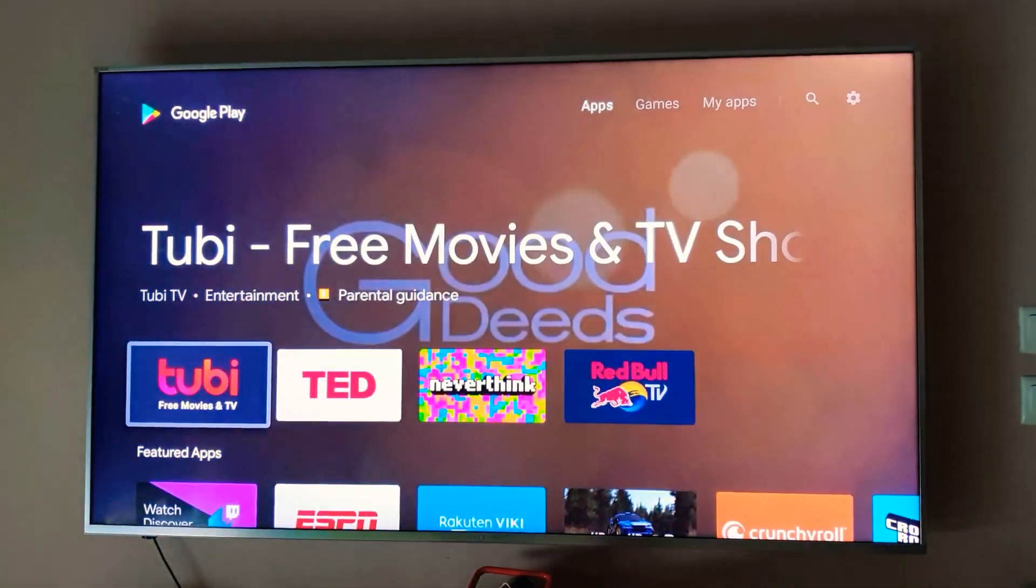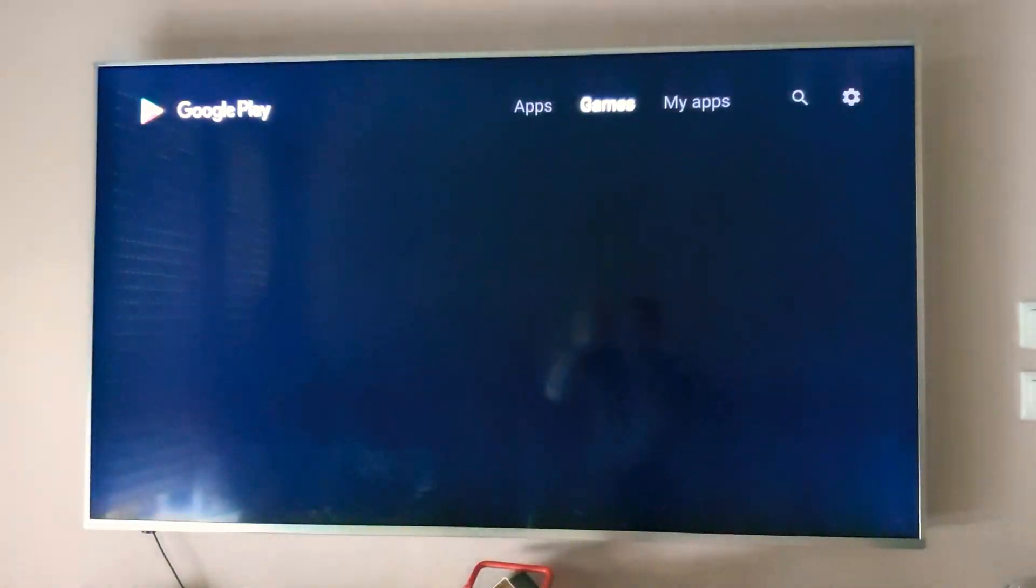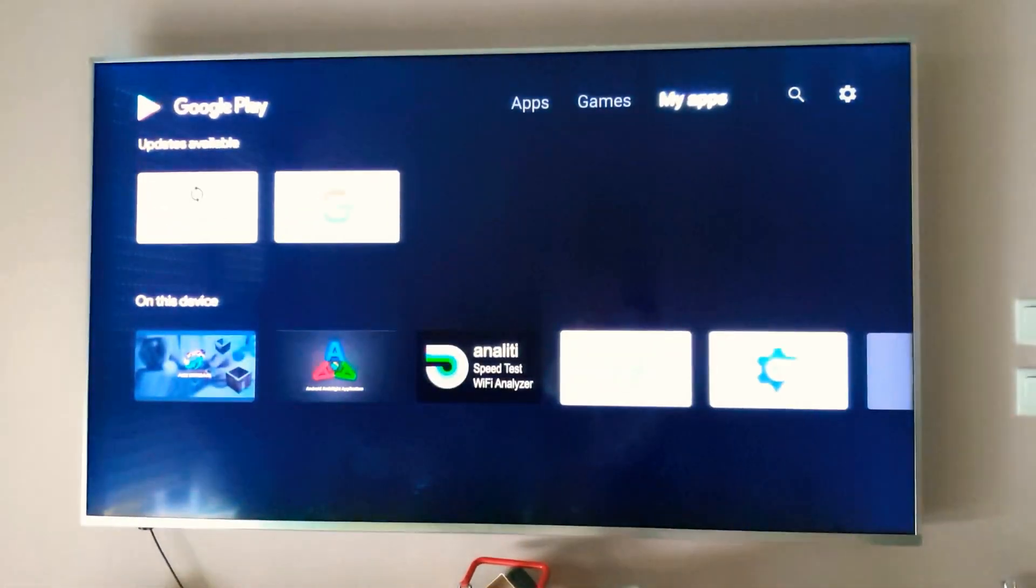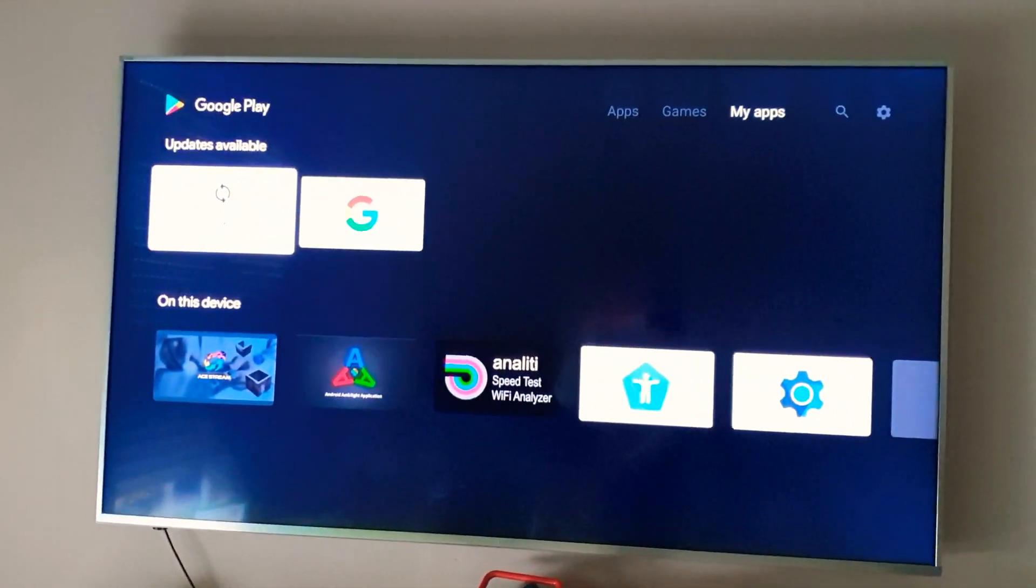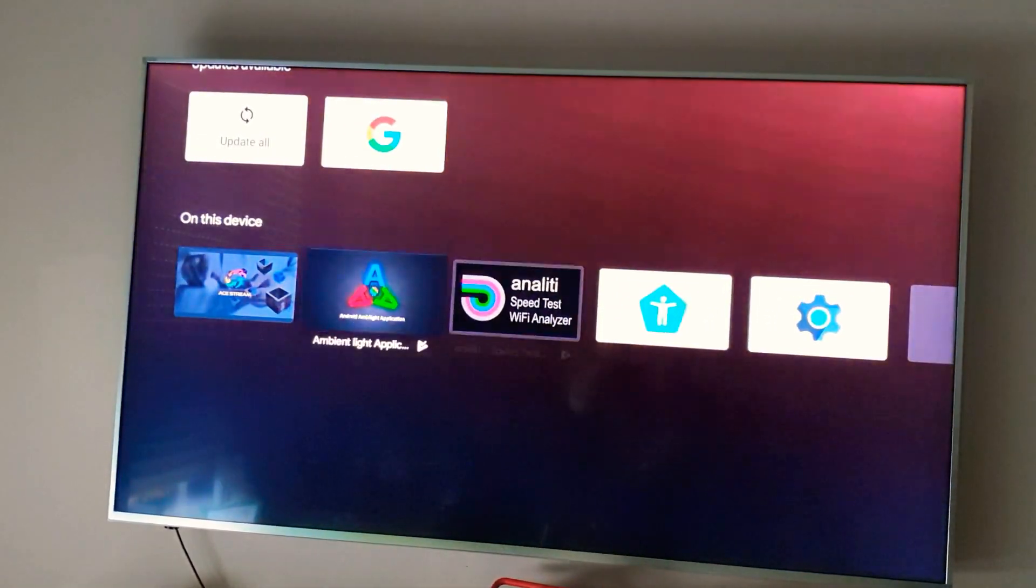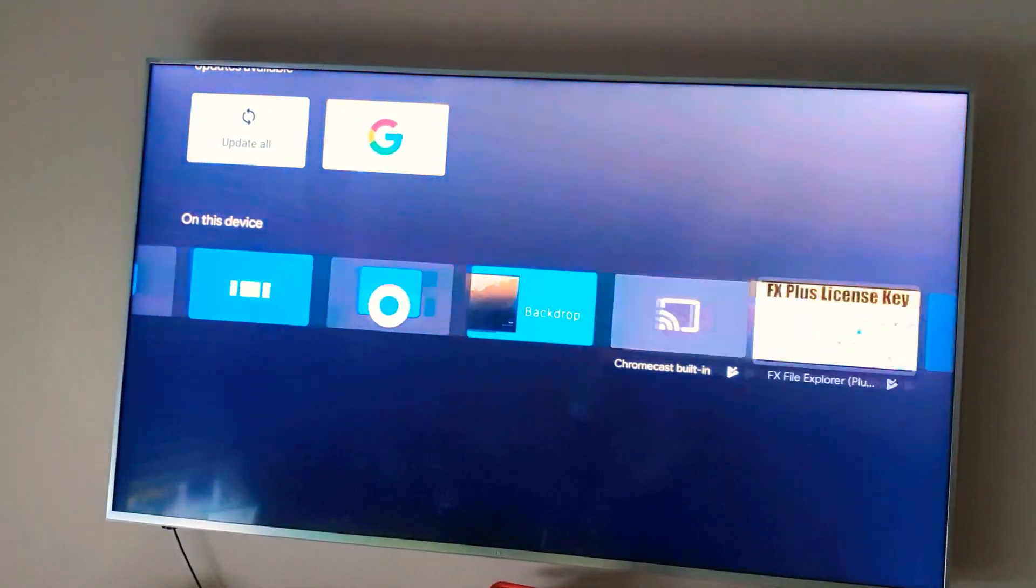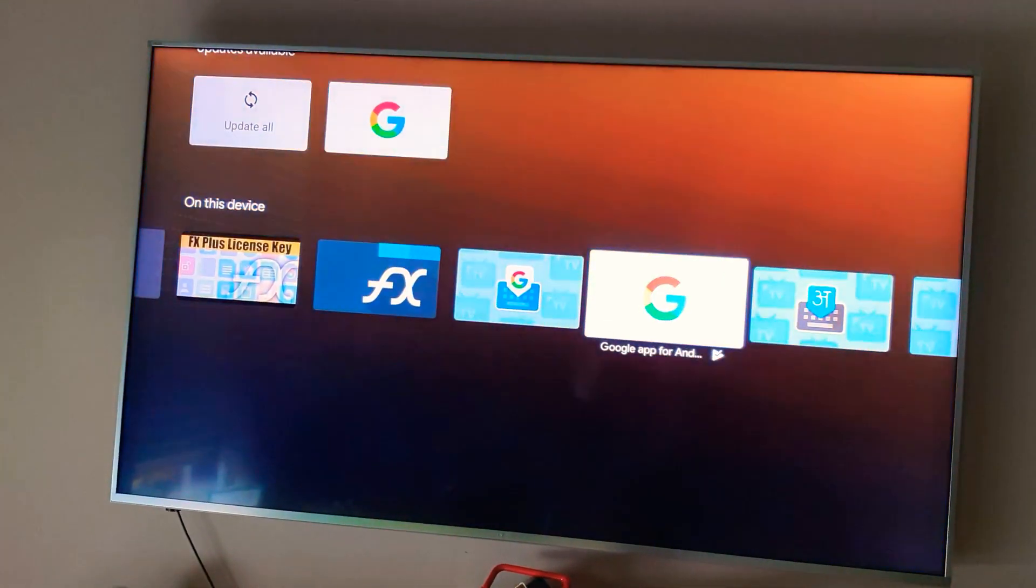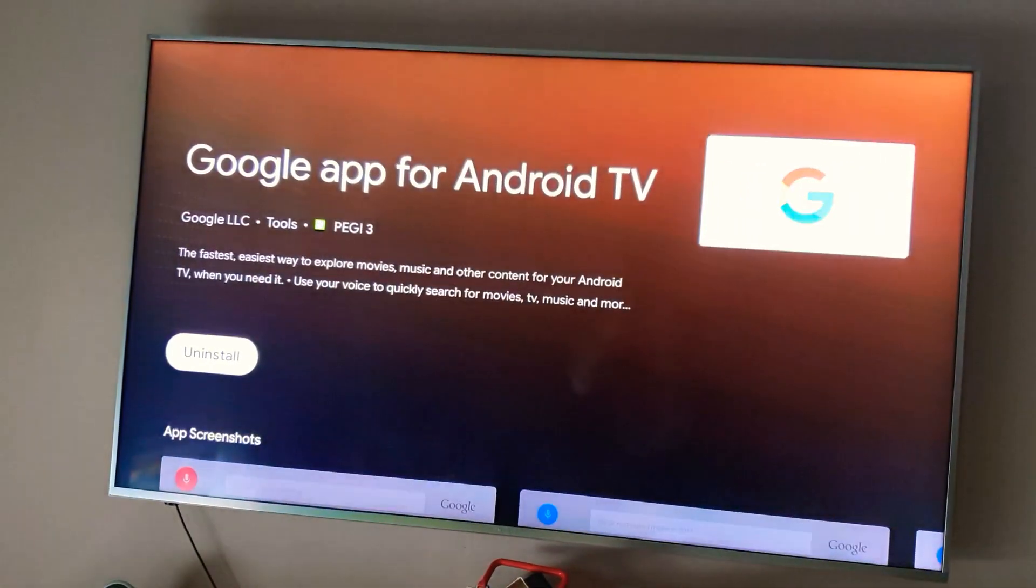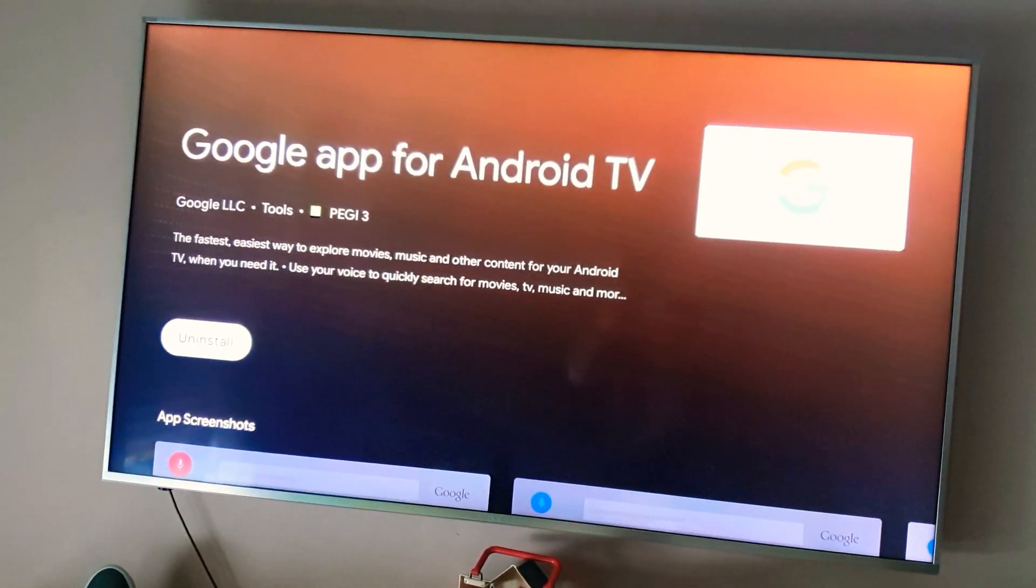So first of all you need to go to the Google Play Store, go to My Apps, find on this device, find the Google App and you need to uninstall it.